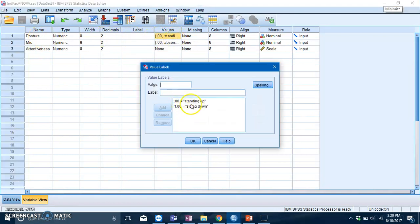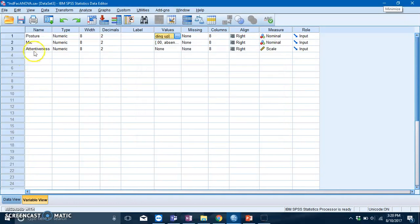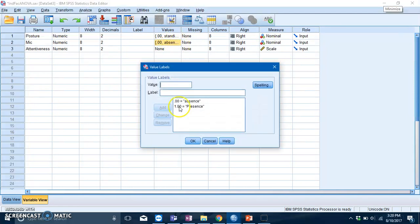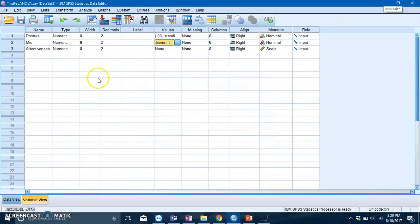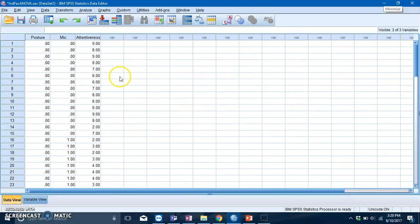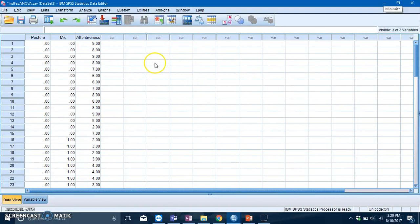are standing up and sitting down. The second IV is microphone, and the levels are the absence of mic and the presence of mic. Your DV is attentiveness. To run a factorial independent ANOVA, go to Analyze, General Linear Model, and Univariate.